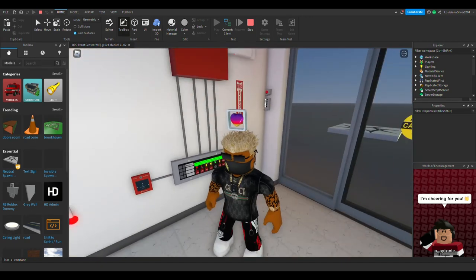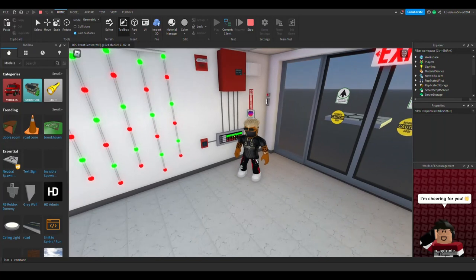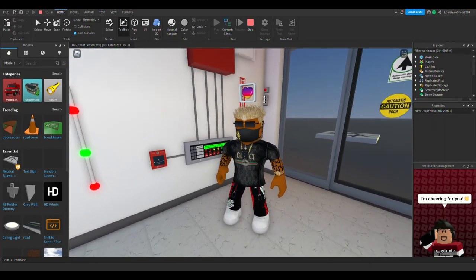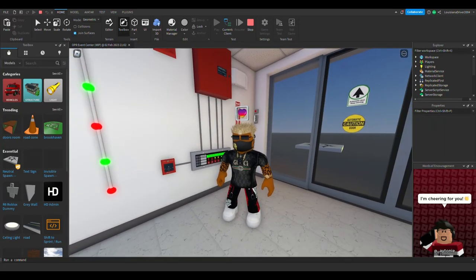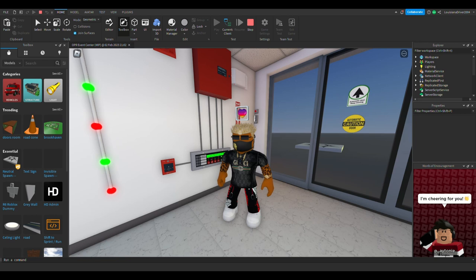All righty guys, that's going to wrap up for Roblox fire notification number 71. Like I said, thank you guys so much for watching. I know it's been a while and I do apologize for that. We are going to start posting more frequently in April and possibly during the summertime.